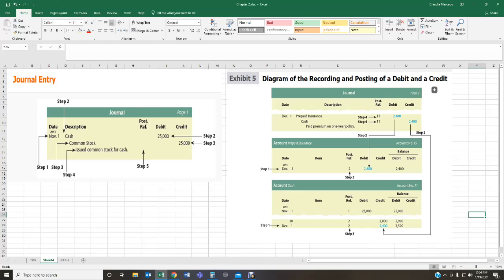Step number one is to enter the date. Entering the date is very important because that lets us know when we are recording this transaction as of. Step number two is to enter the debit. The debit always goes on top — debits go first, credits go second. It's a rule of thumb: the debit will always go before the credit.